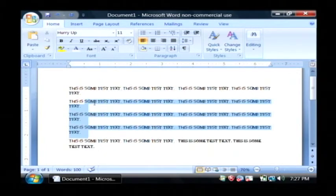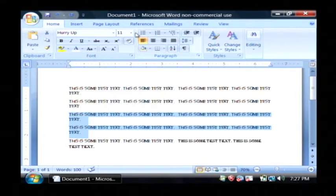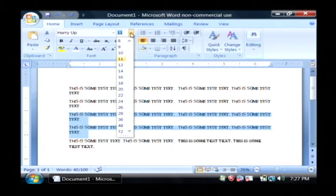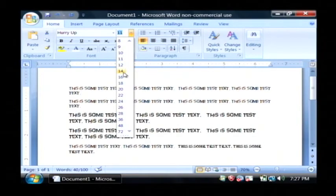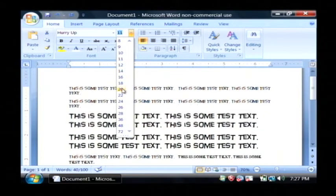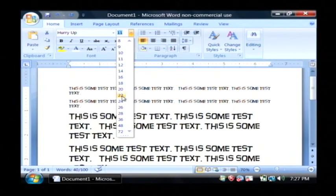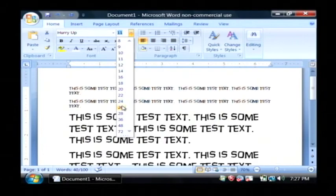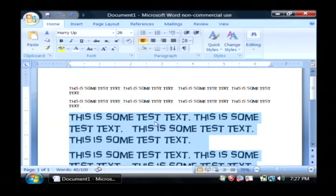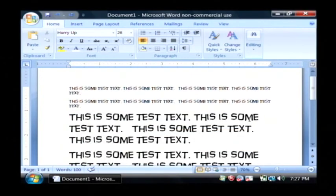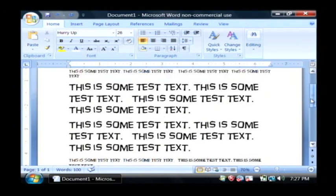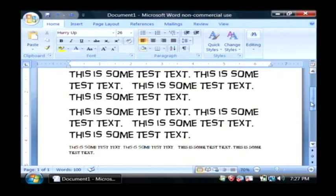And I'm going to highlight this middle part. And you can even raise the font size. It's currently at 11. Click the little drop down here and as I move my mouse over it, I can find the size that I like. I'm going to click on 26. And now that text has had its font changed as well as the size of the font.